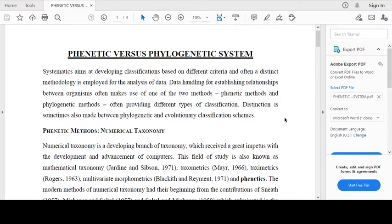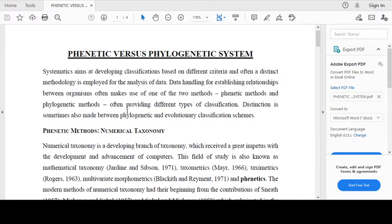Systematics aims at developing classifications based on different criteria, and often a distinct methodology is employed for the analysis of data. Data handling for establishing relationships between organisms often makes use of one of the two methods: phonetic methods and phylogenetic methods, often providing different types of classification.